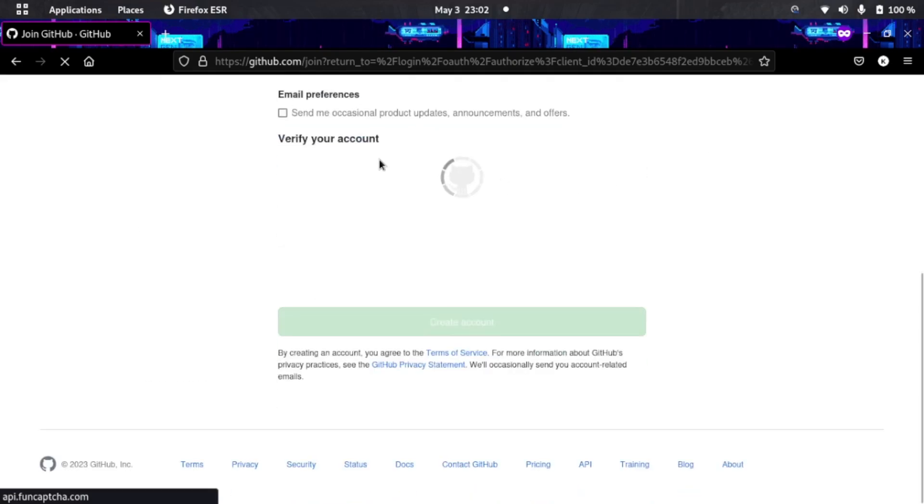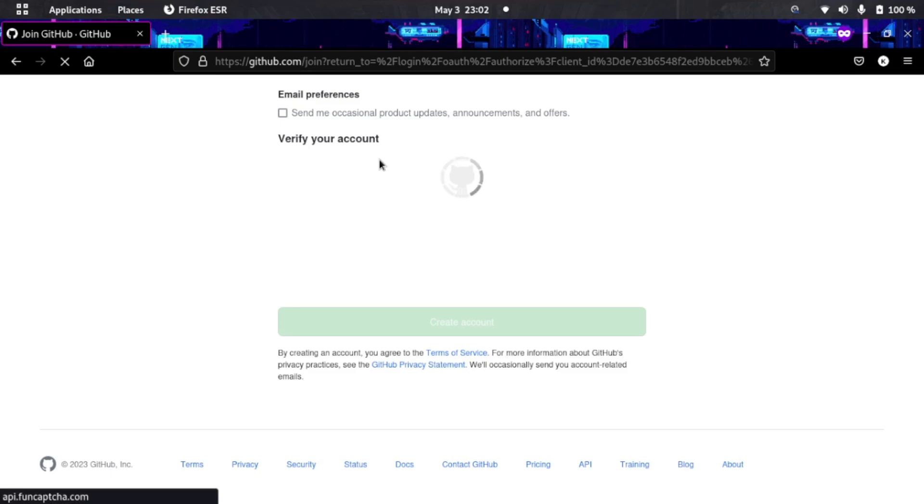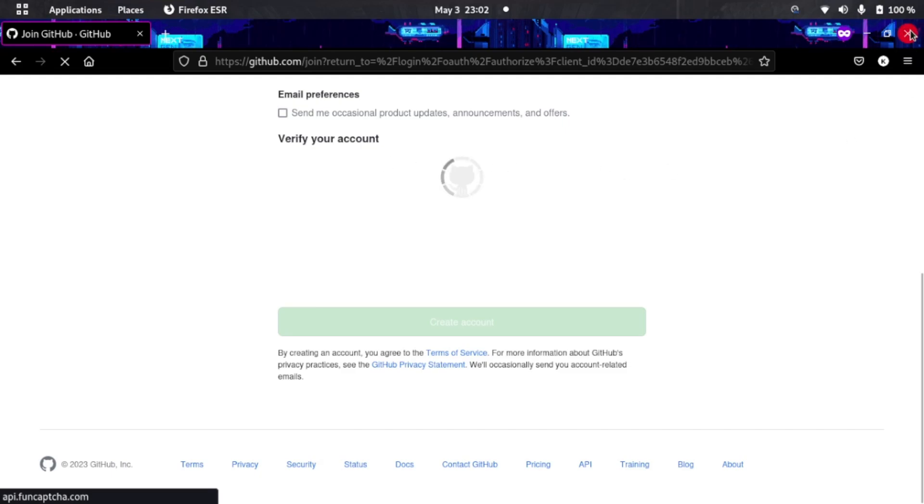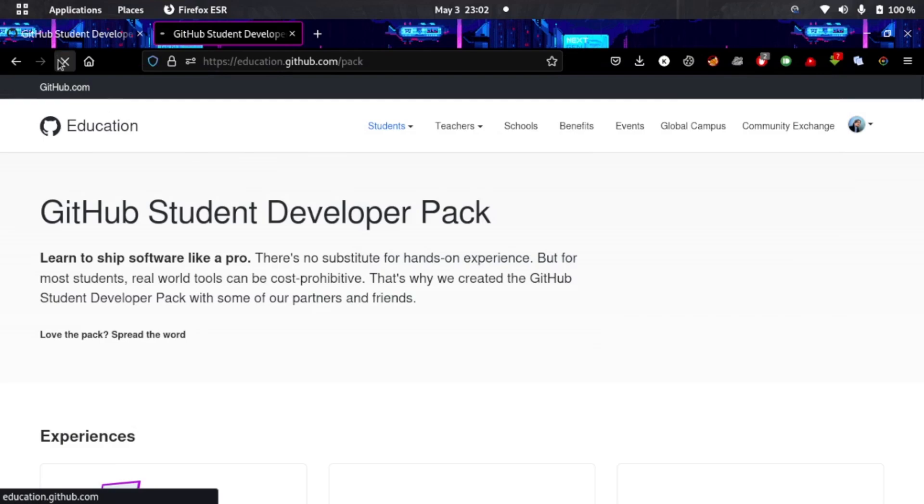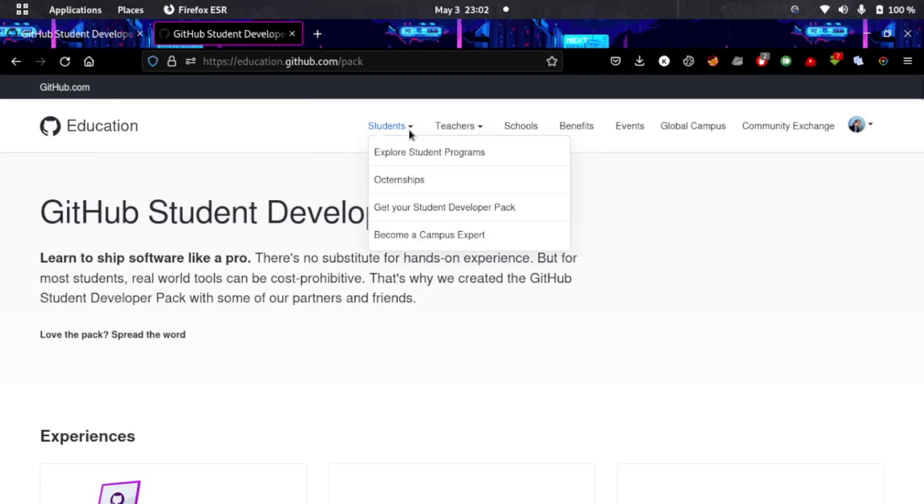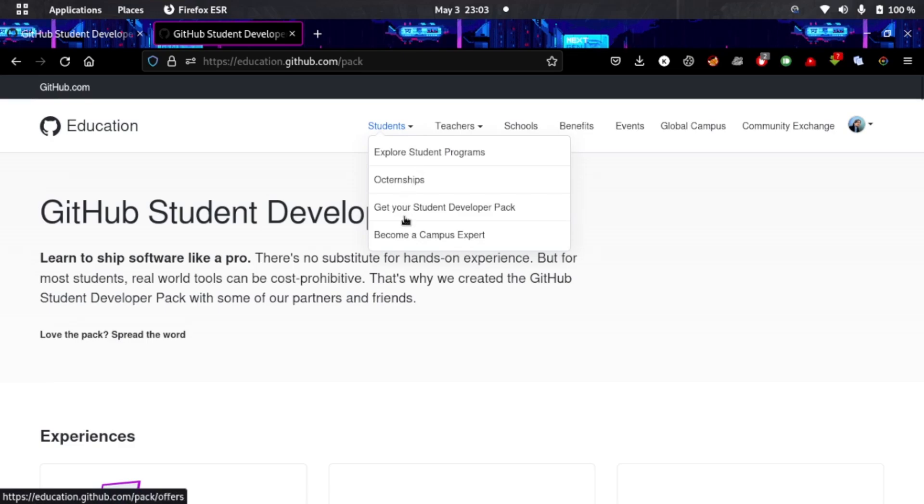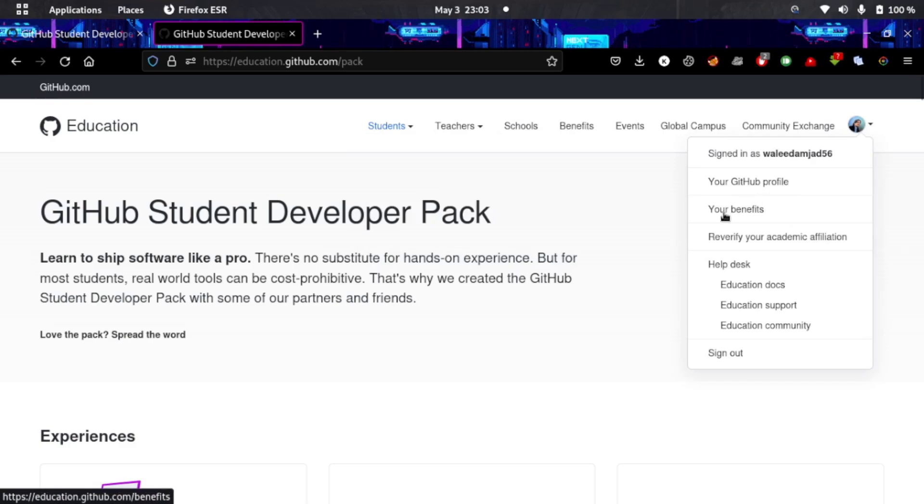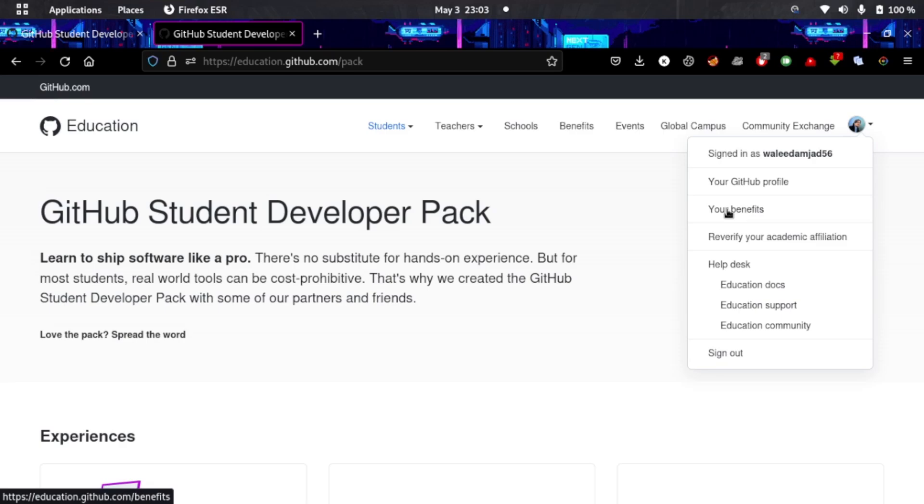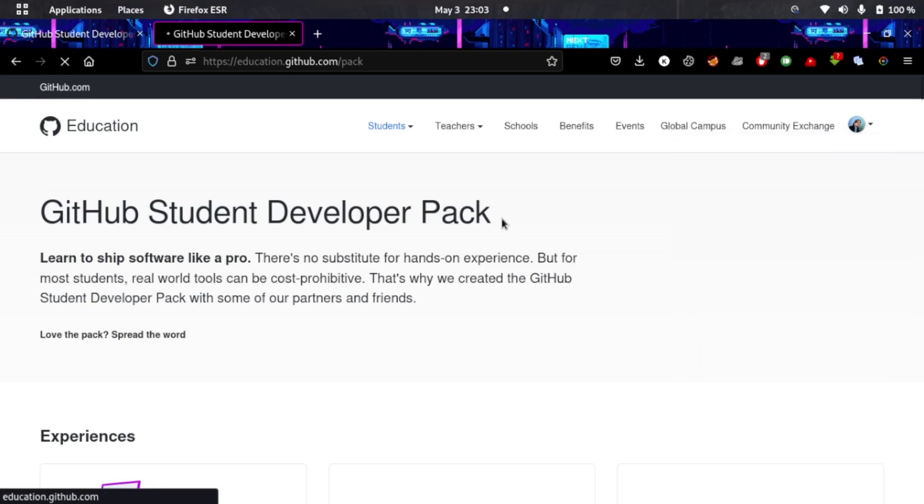When you sign in, you'll go to 'Become a Student' and get your student developer kit. I already did it so I'm not going to show you, but all you have to do after signing in is get your student developer pack. Once it approves, you can review your benefits and what you can do.